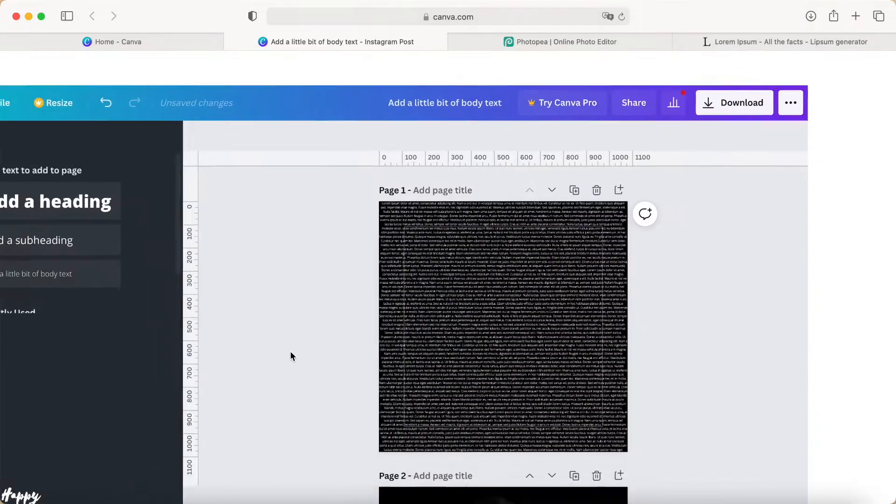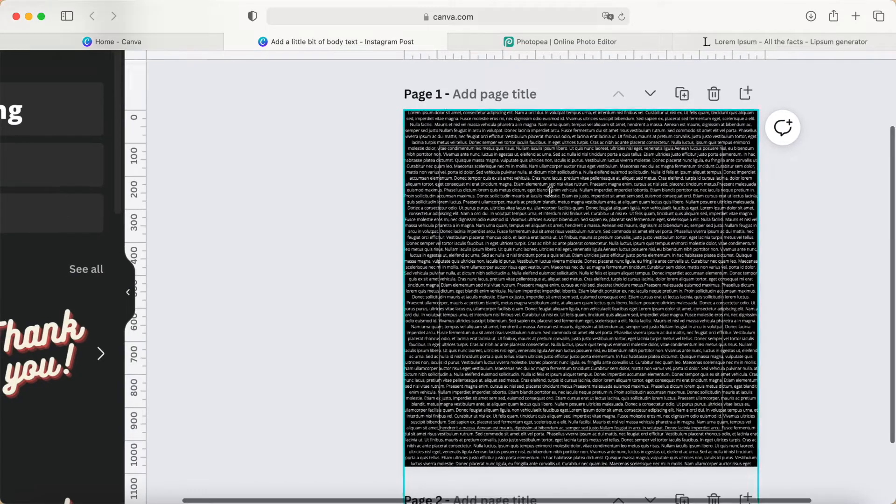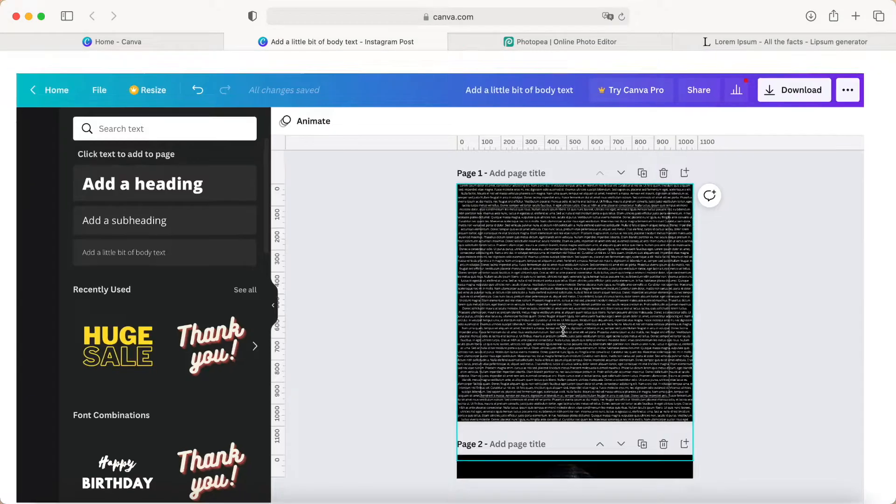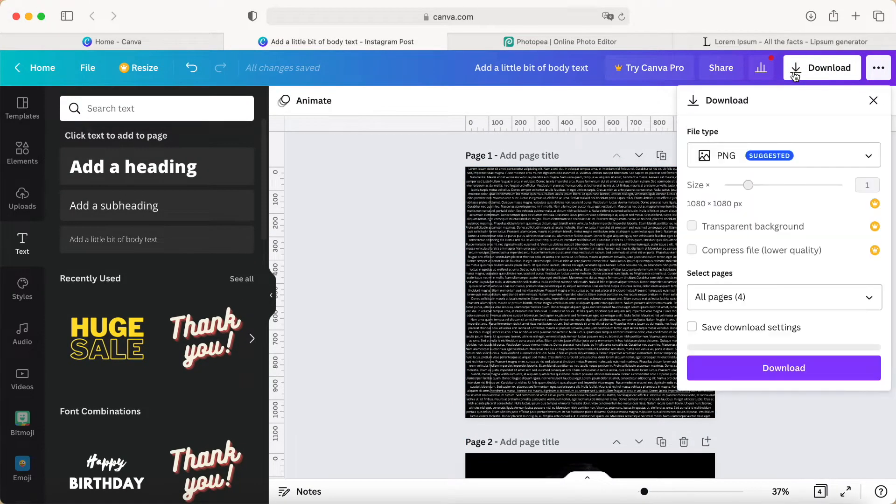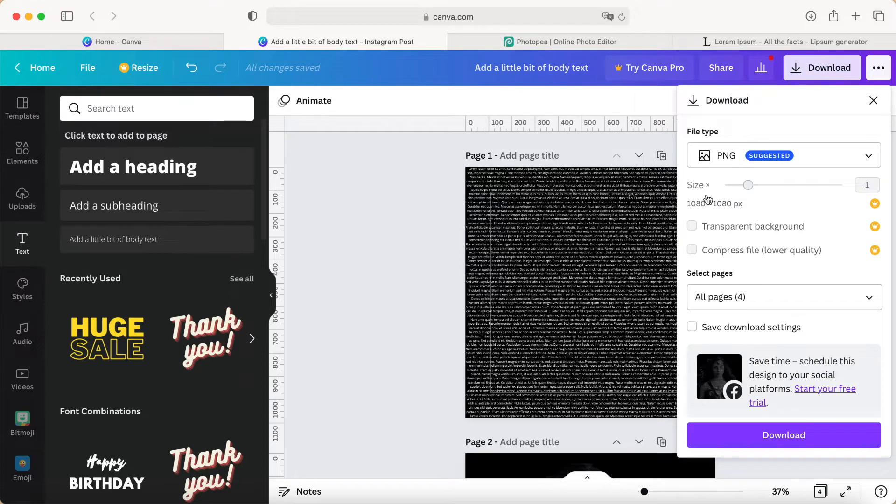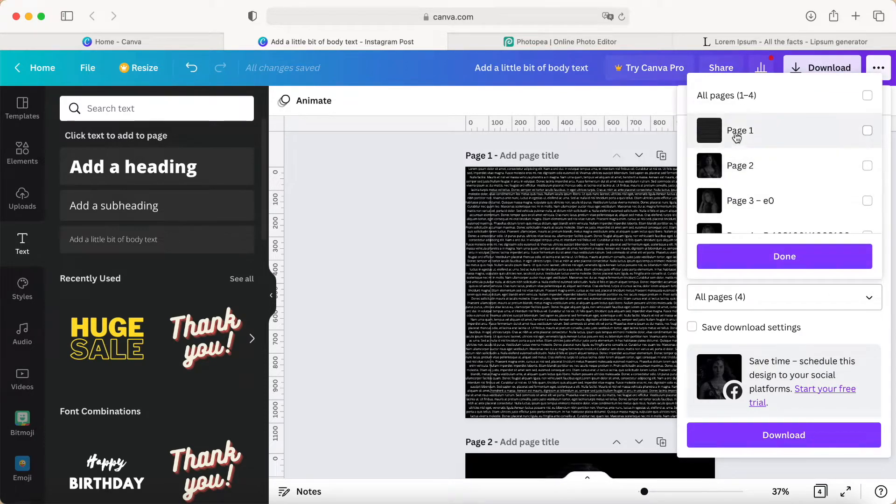Okay, the final result looks like this. Now we have to download it. Press select PNG, page number one, done, download.